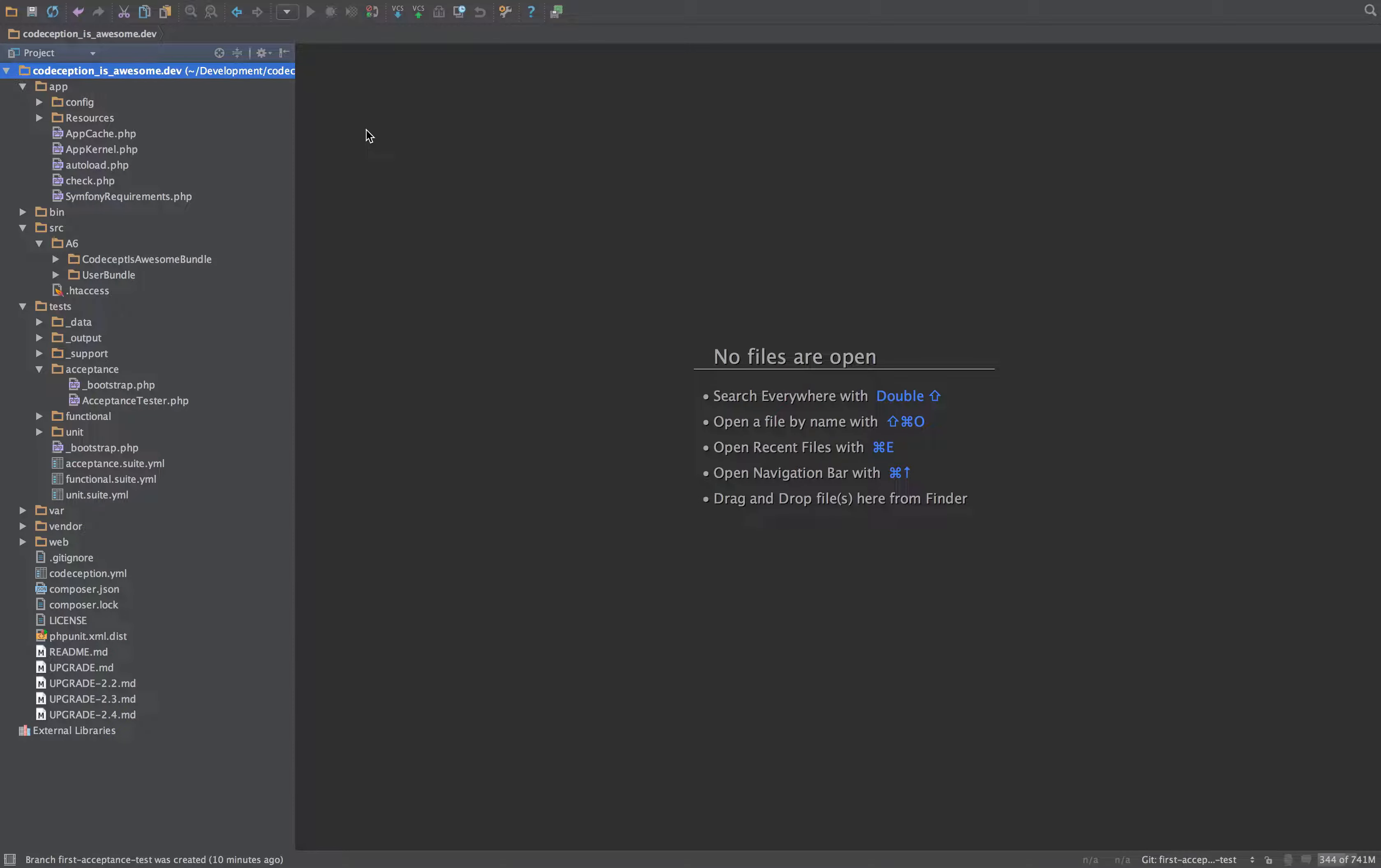In this video we're going to be creating our first acceptance test. Whether this is a brand new project or you have an existing website that you want to add some tests to, the first test that I would ever do is the most basic test. The reason for that is that you want to ensure that the test suite itself is actually working before you introduce any further complexity to it.